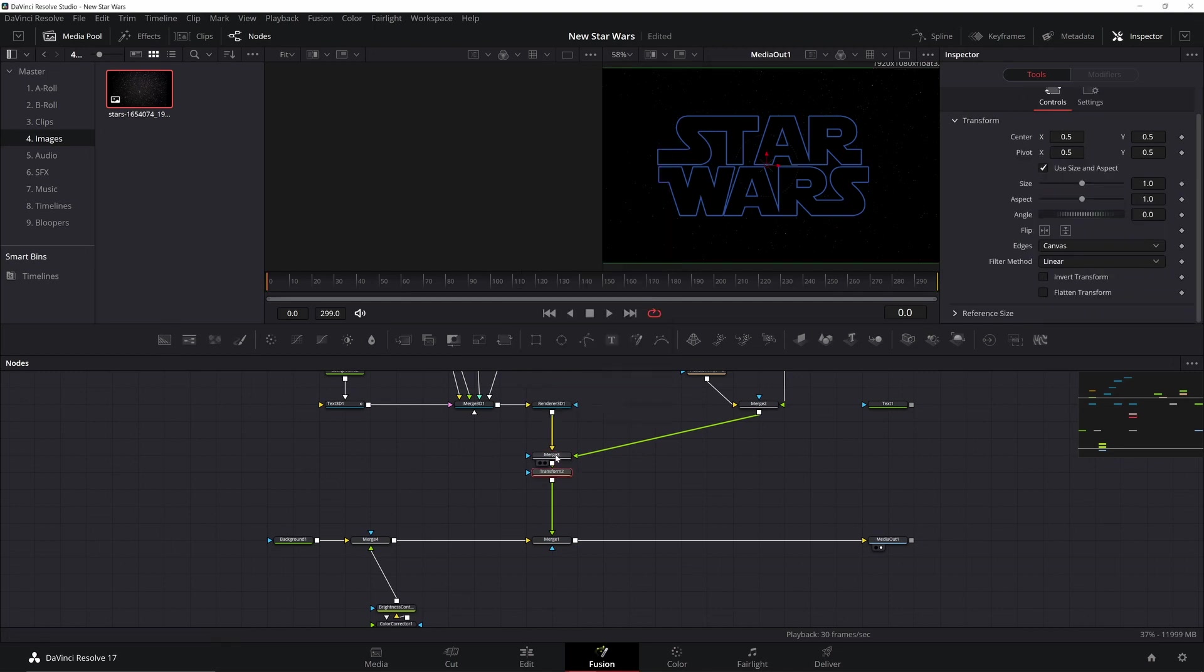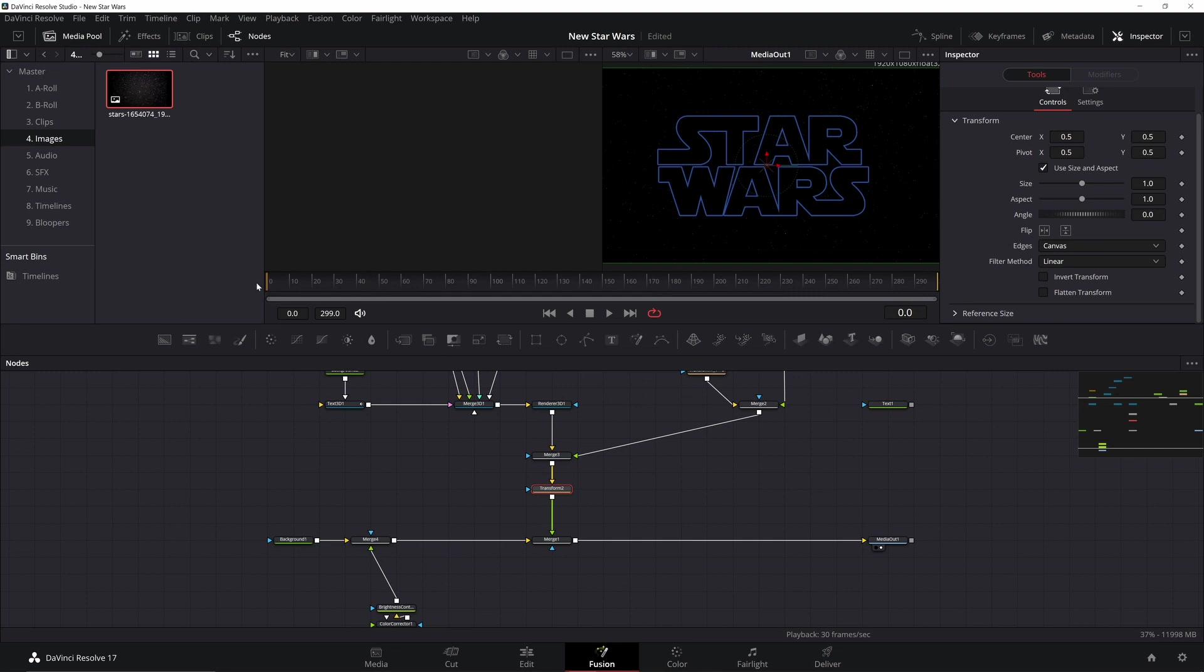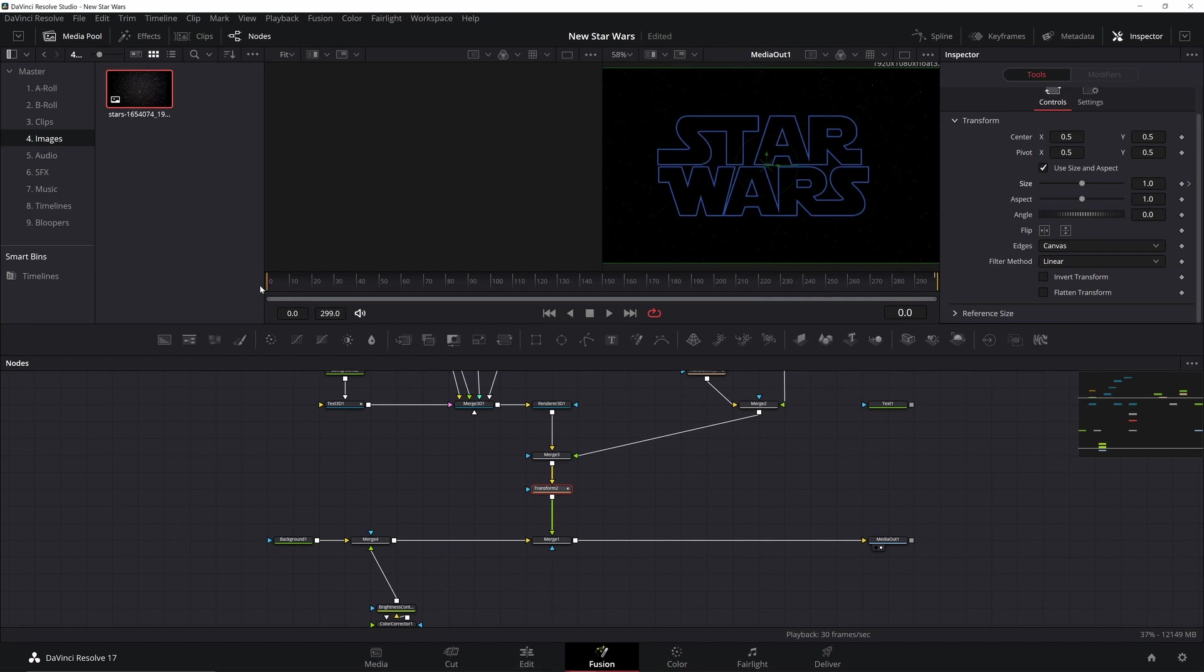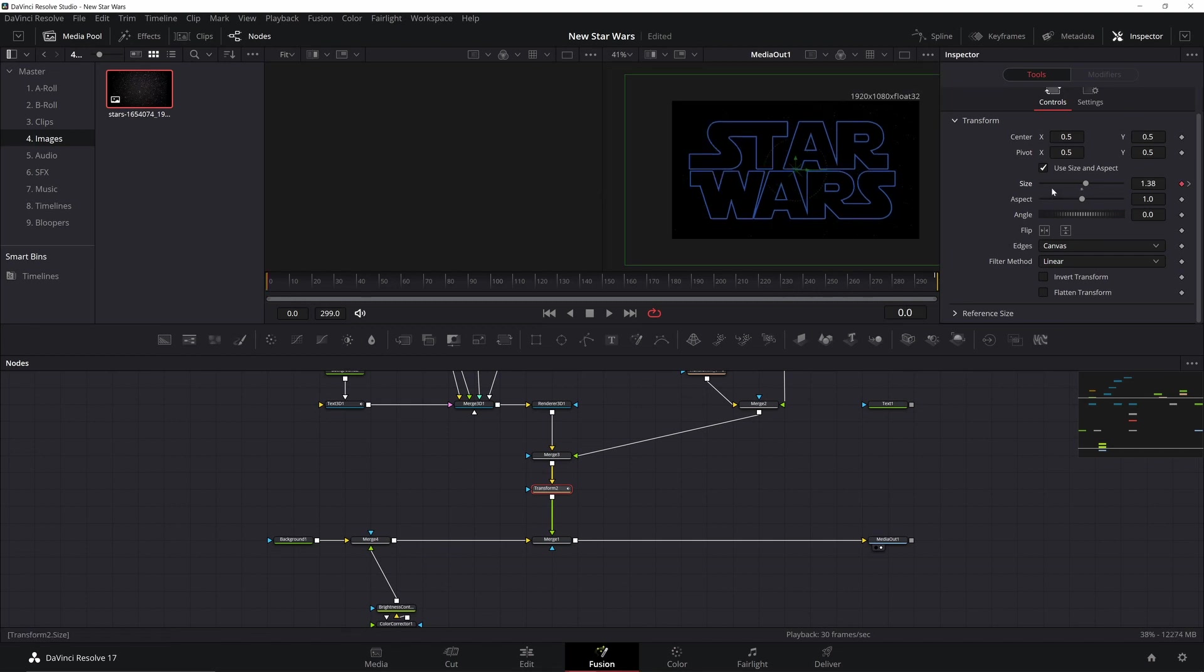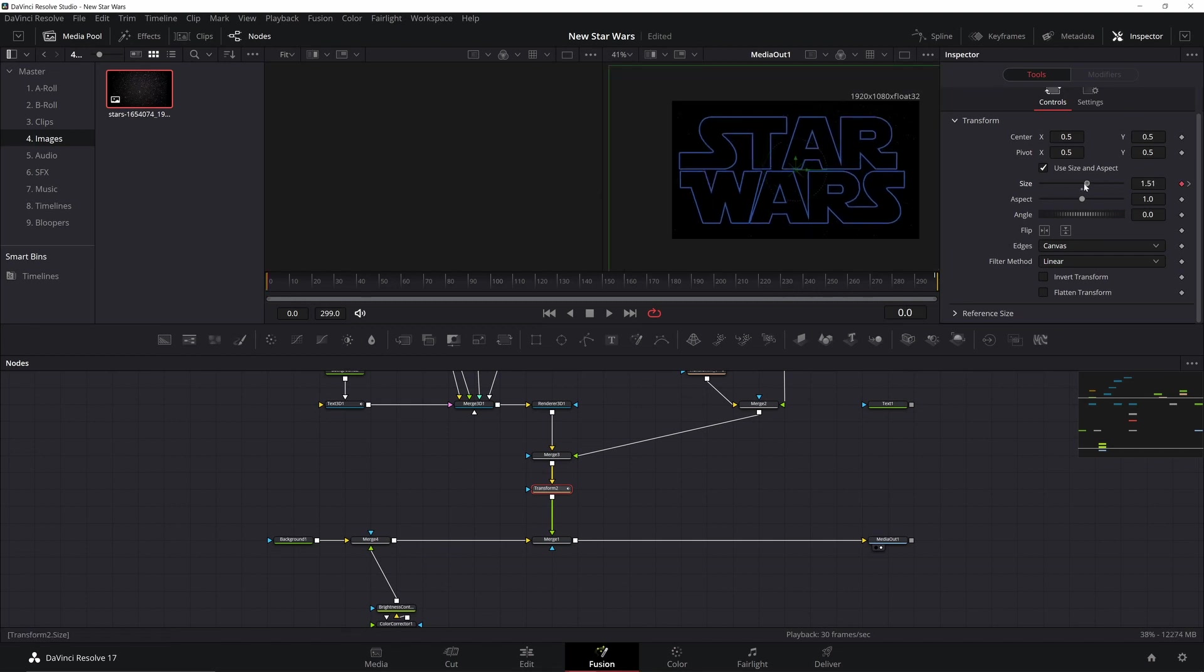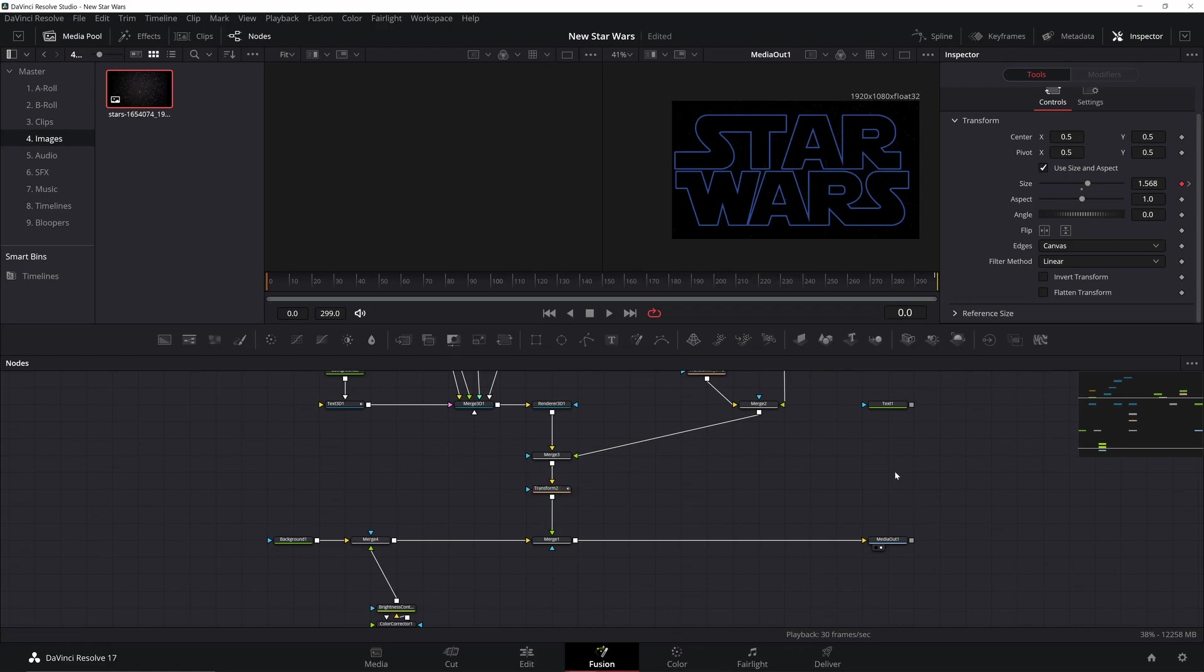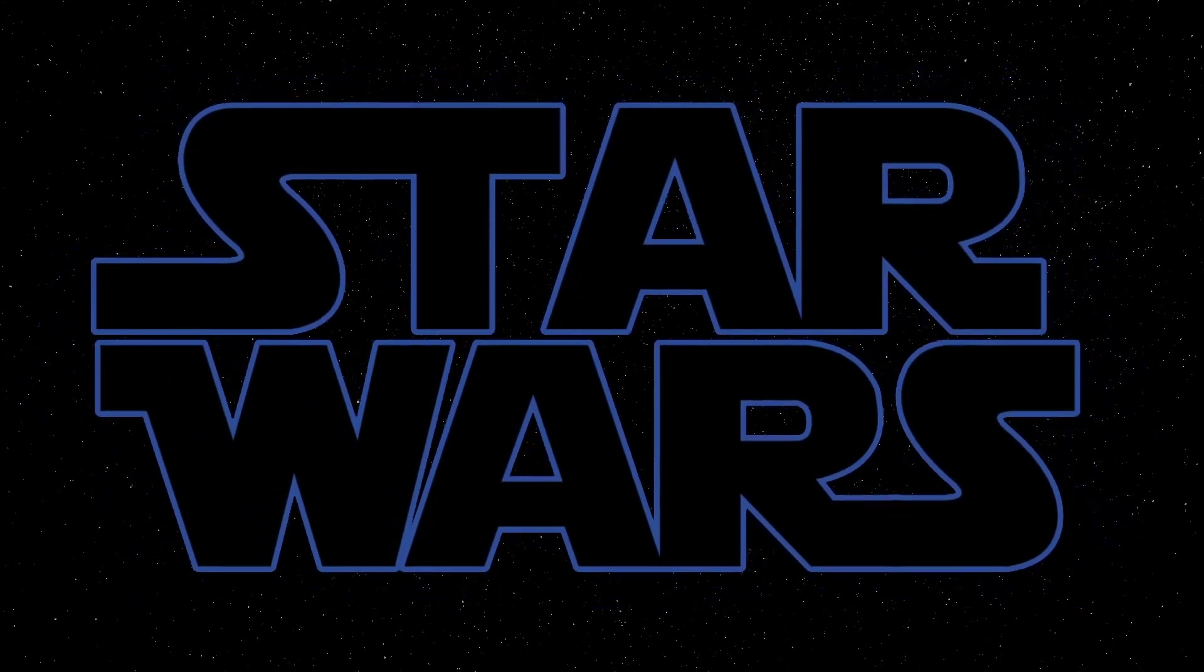Alright, last thing we need to do is animate this all together. I'm going to add a transform after this merge, go to my final frame, and keyframe the size at one. Then I'm going to go back to the beginning and crank up the size until it fits the entire frame. Here's our final composition. Thank you for watching. Hit the subscribe button and notification bell if you want to see more, and until next time, make something awesome.